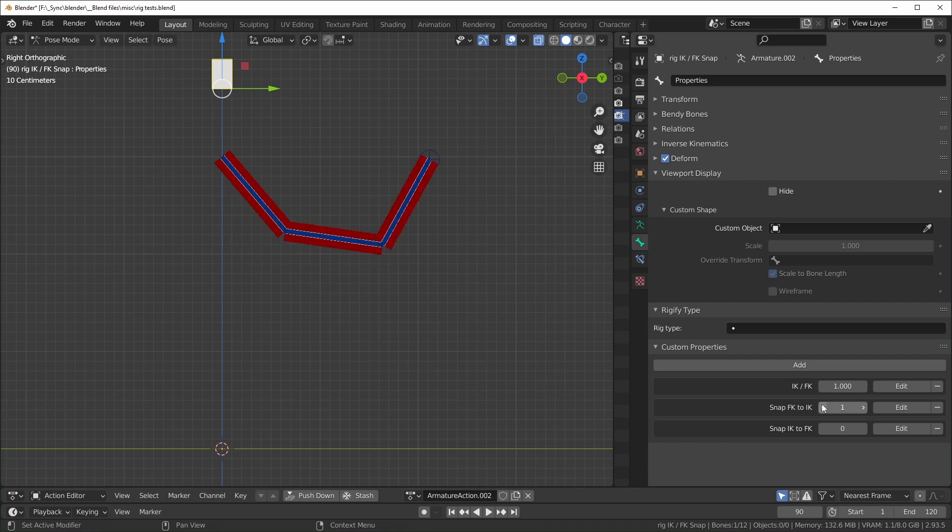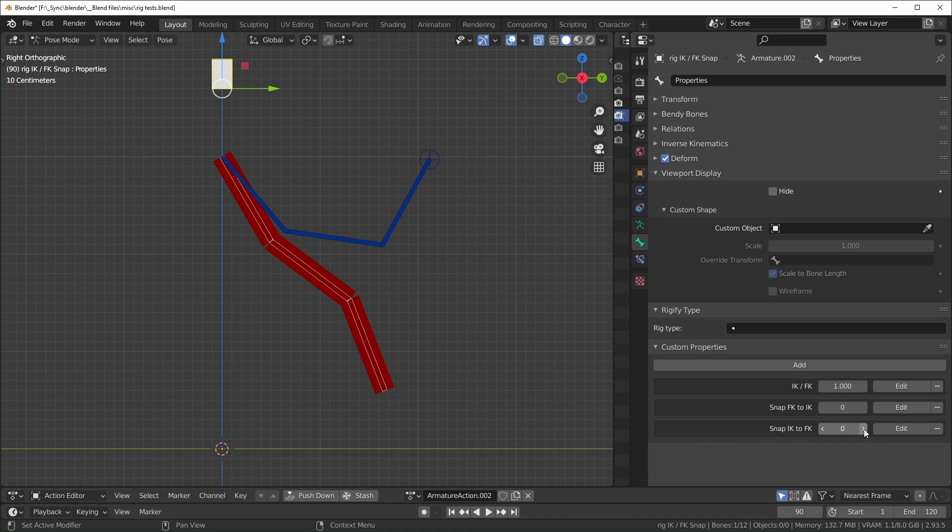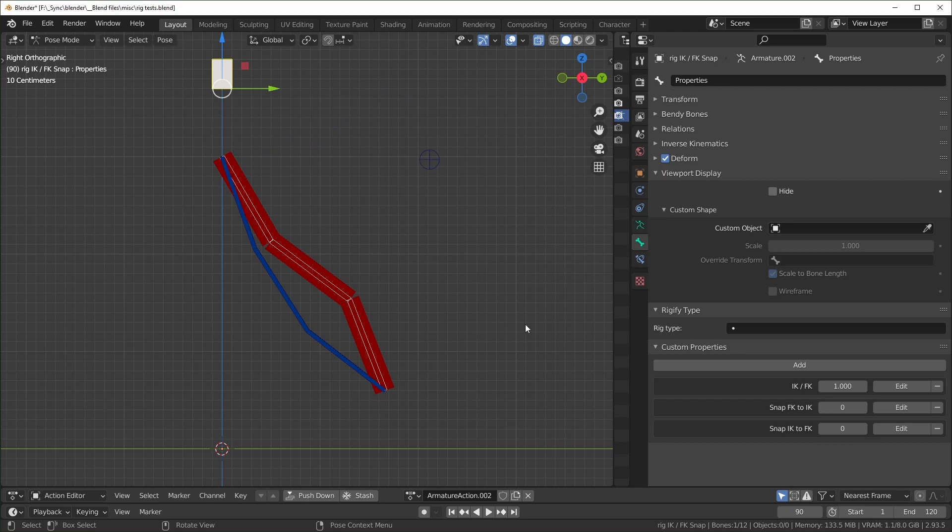And you can see right here, this is what it would look like, you know, snap the FK to the IK or snap the IK to the FK like that, but it doesn't work perfectly. So I'm still looking for a good solution to that. That doesn't require just making an add on. So if anybody knows a good method of doing that, leave a comment below.